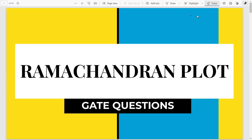Welcome to another video. Today we will be discussing the Ramachandran plot. In this particular series we are going to discuss important concepts for your GATE 2022 examination. Without much further ado, let's start with this series and this video.